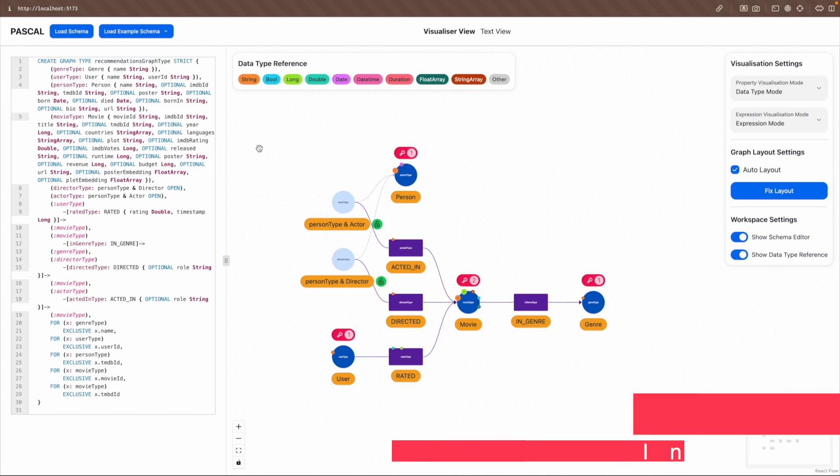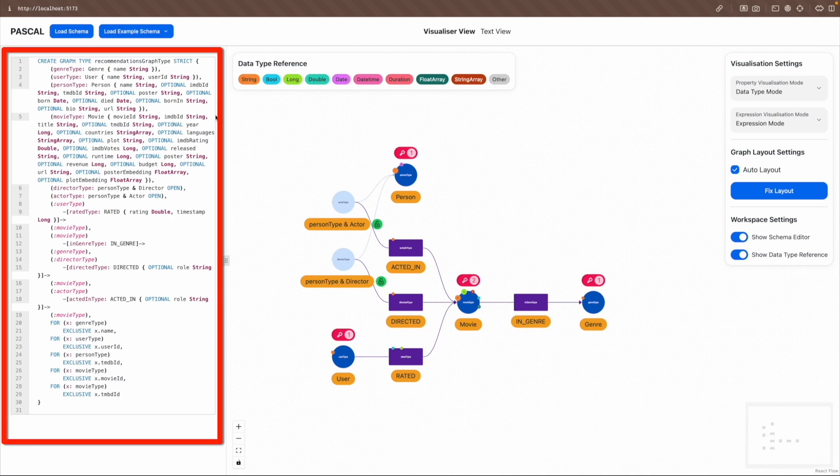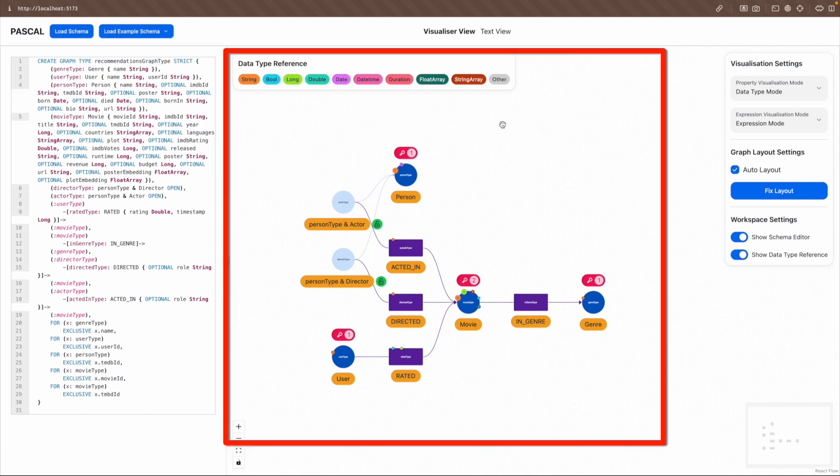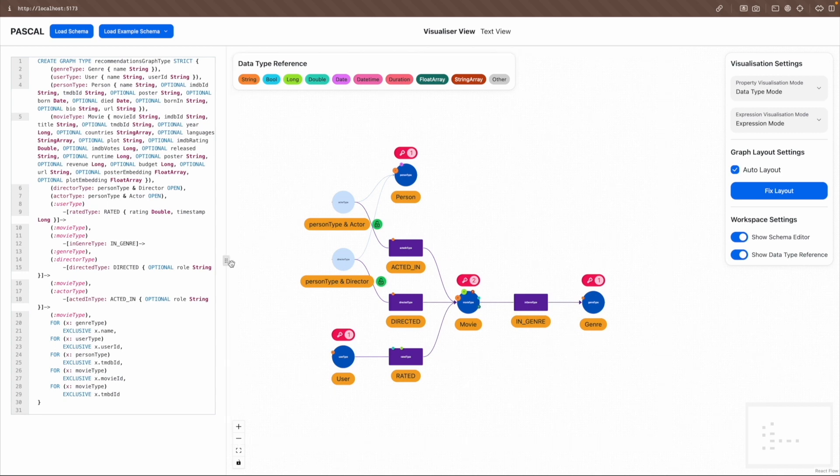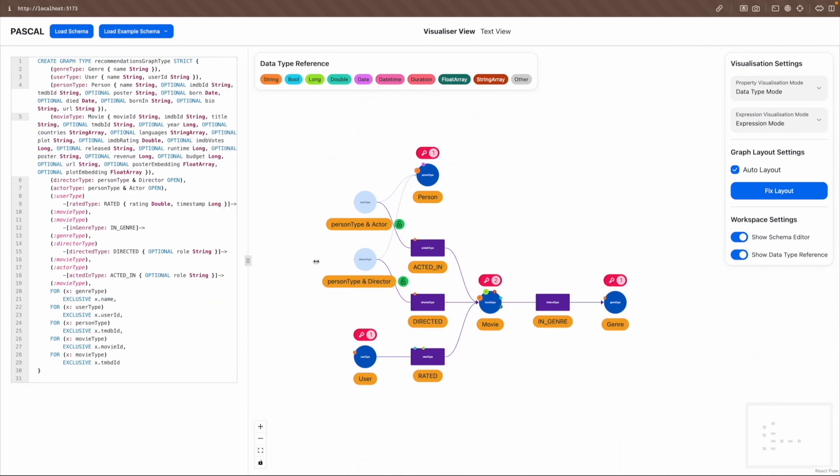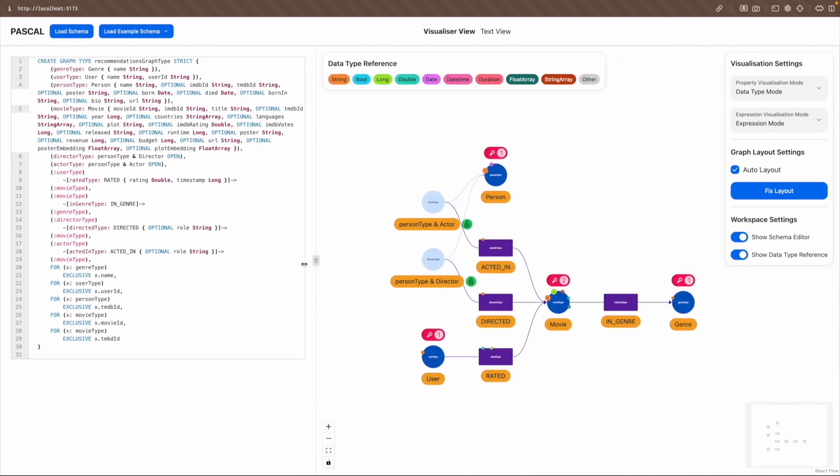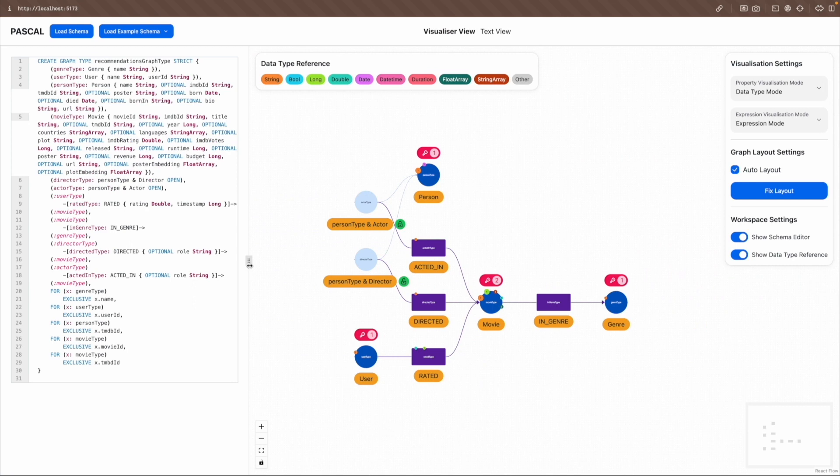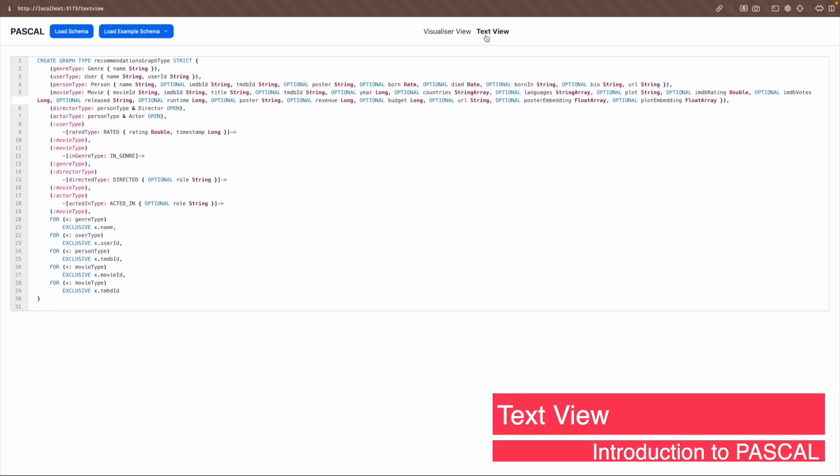The visualizer view of Pascal includes the left and right panels. The left panel contains a real-time schema editor that accepts plain text PG schema input. The right panel displays the property graph schema visualization of the provided PG schema input. Users can also freely resize the panels using this handle. On the other hand, the text view of Pascal presents the schema editor in full screen.